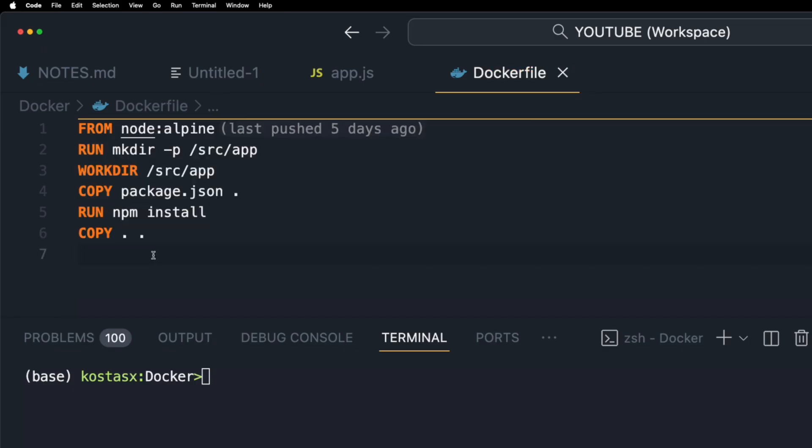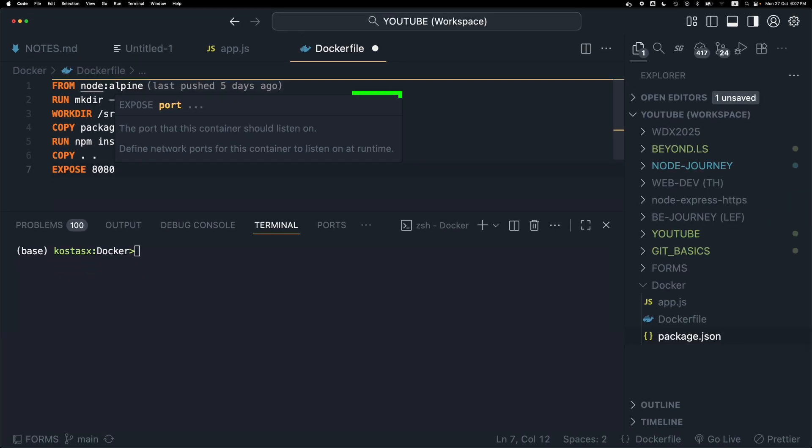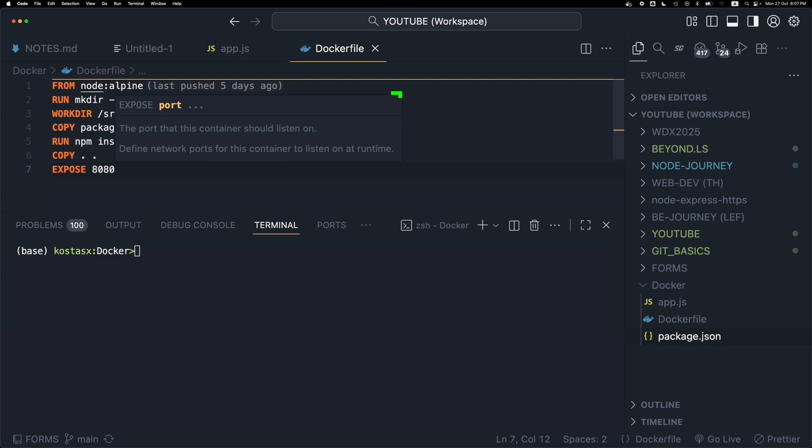I'm using the EXPOSE instruction that informs Docker that the container listens on the specified network ports at runtime. I'm going to use port 8080.